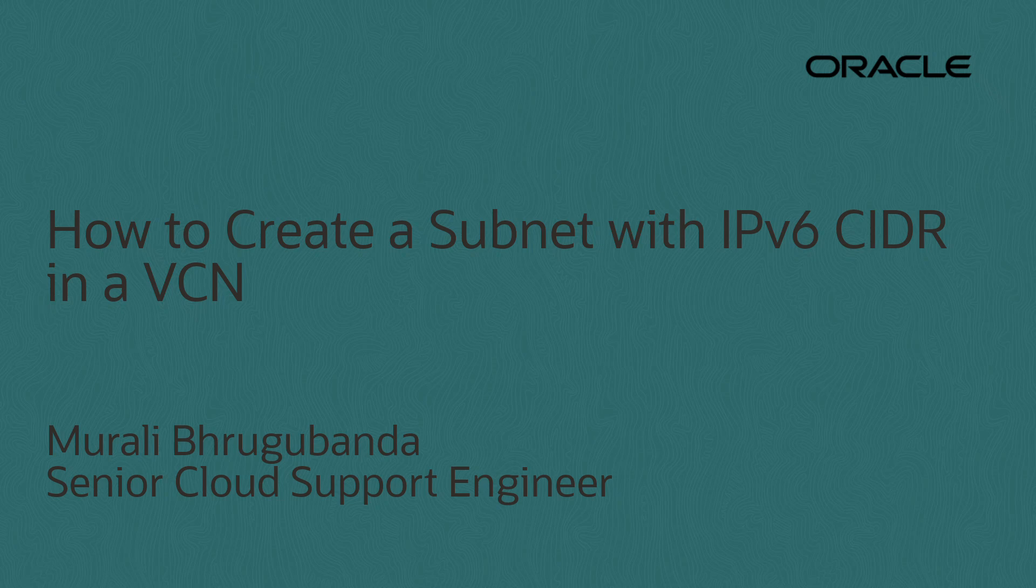First, you need to create a VCN with IPv6 prefix in the region of your choice. Please check the video description for the video link.